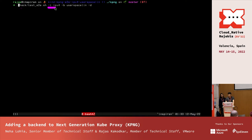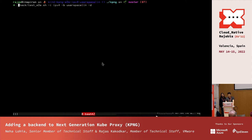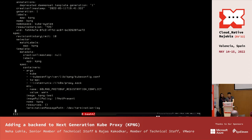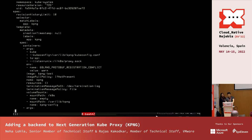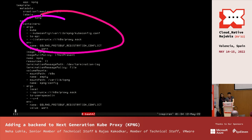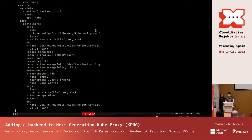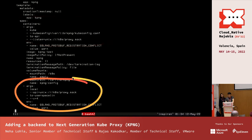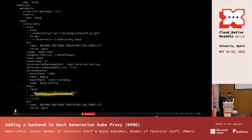KPNG is deployed as a DaemonSet, just like kube-proxy. The DaemonSet comes with two containers: the KPNG server, which listens to Kubernetes resources, and the KPNG backend container, which listens to the KPNG server and processes whatever signal it receives. The demo uses multiple panes — one is exec'd into a node to watch IP tables rules, another is watching the logs of the KPNG pod's backend container, and another is running the KPNG node log CLI inside the KPNG server container.